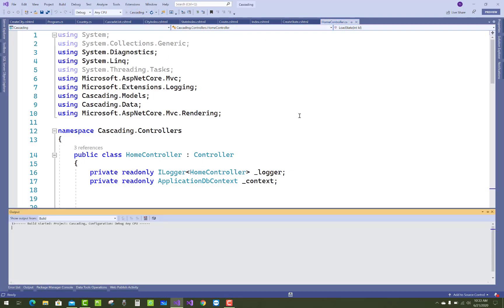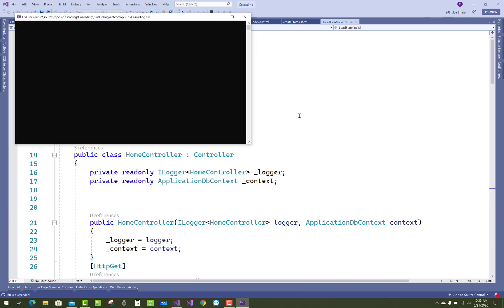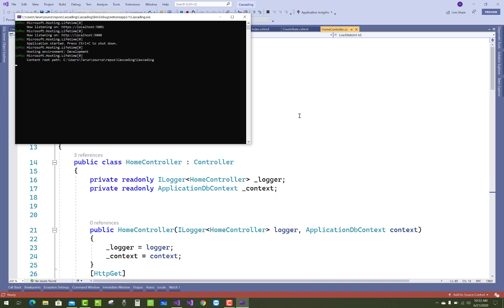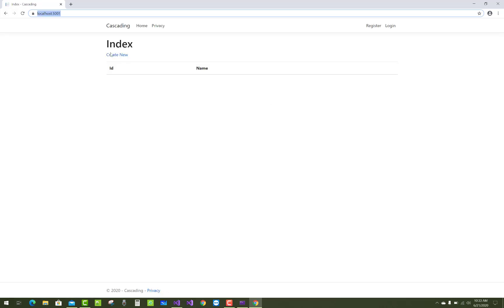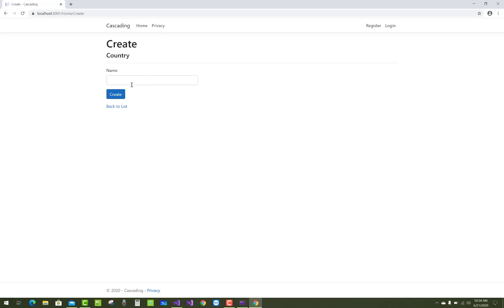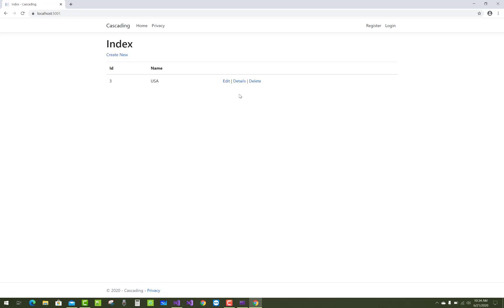Hello everyone, welcome to my channel ESP dotnet core. Today I am going to show you cascading. I have an example with country, state, and city. First, run the project and you will see cascading. Before showing the cascading, just add some data in the database.